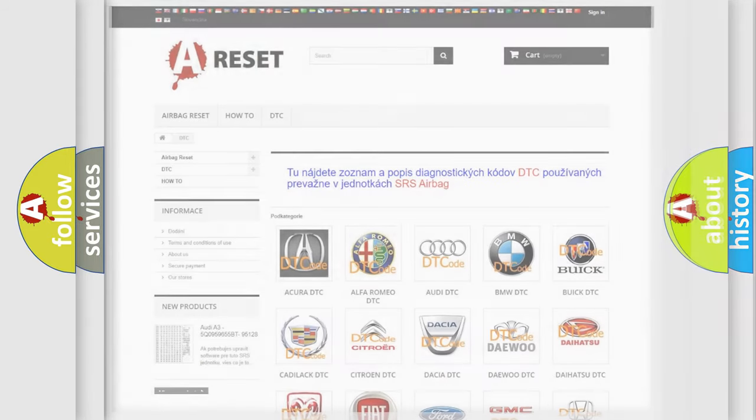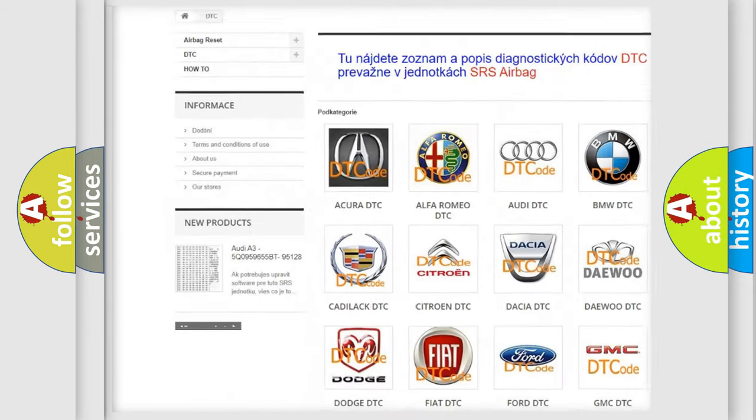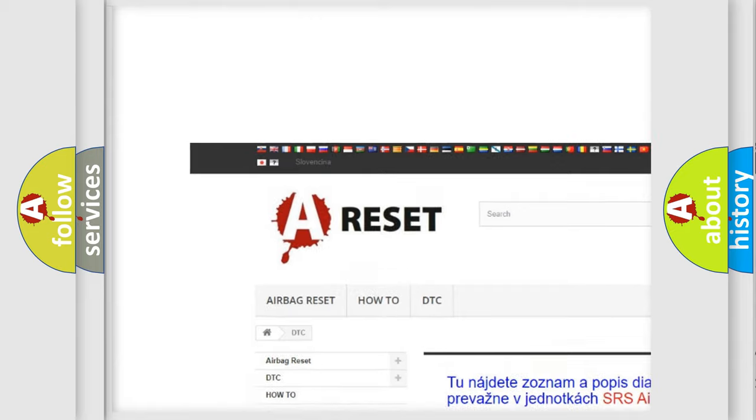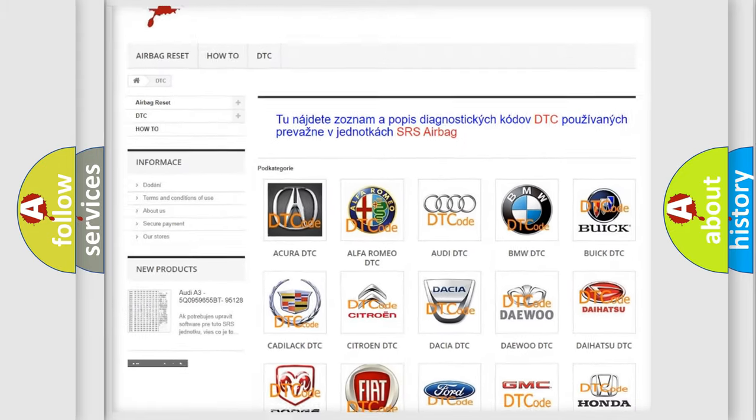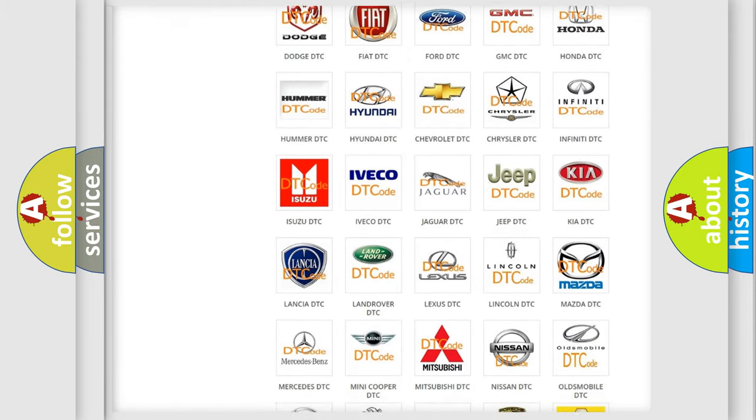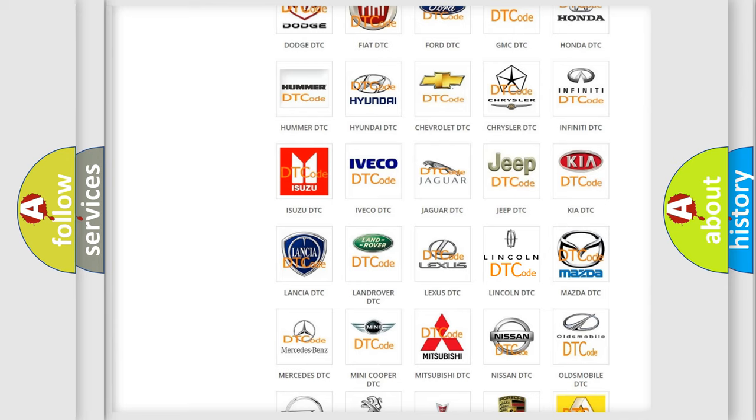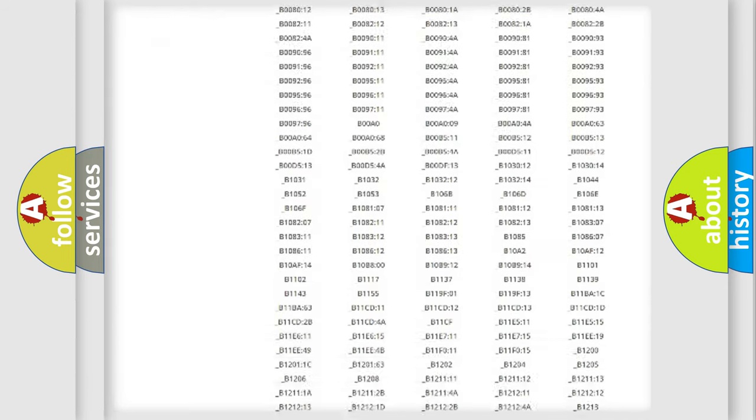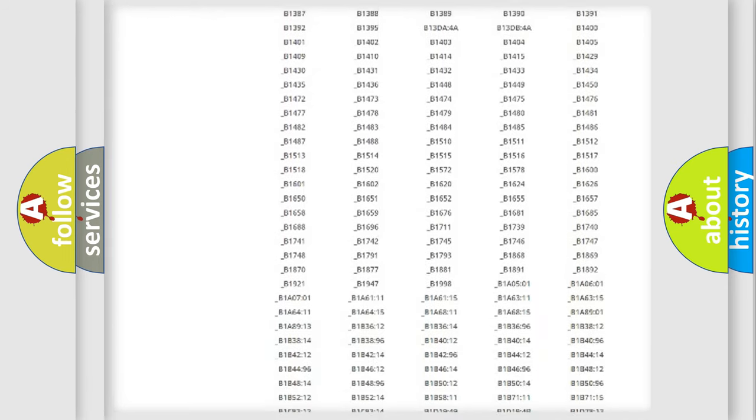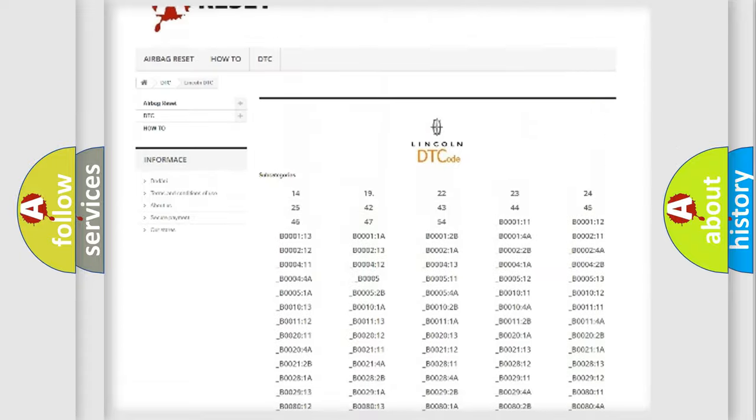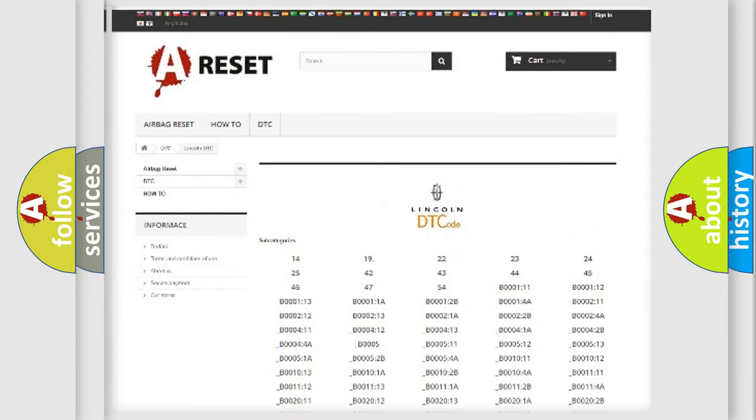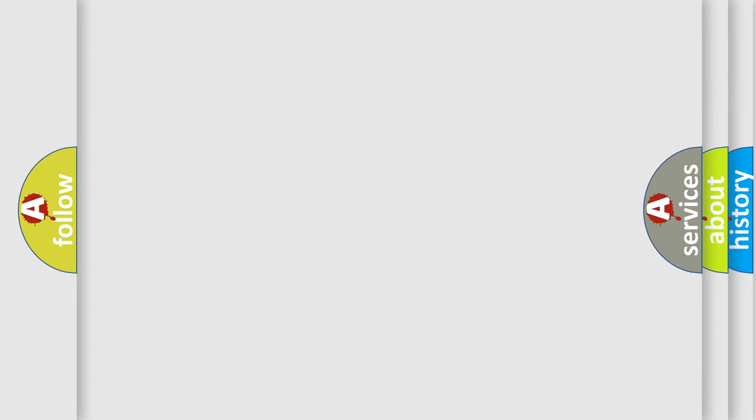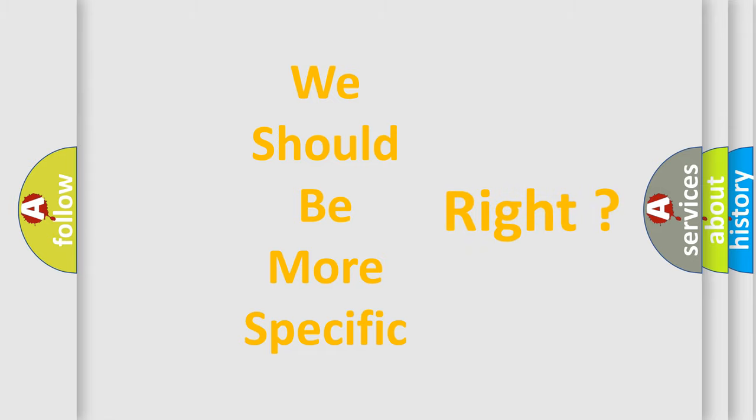Our website airbagreset.sk produces useful videos for you. You do not have to go through the OBD2 protocol anymore to know how to troubleshoot any car breakdown. You will find all the diagnostic codes that can be diagnosed in Lincoln vehicles, and many other useful things. The following demonstration will help you look into the world of software for car control units.